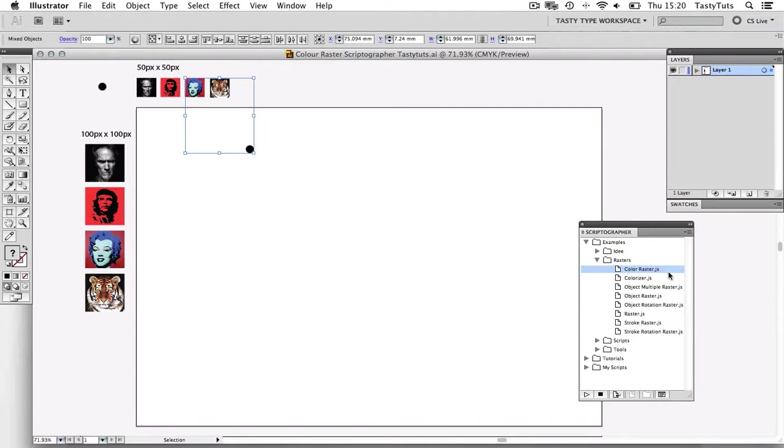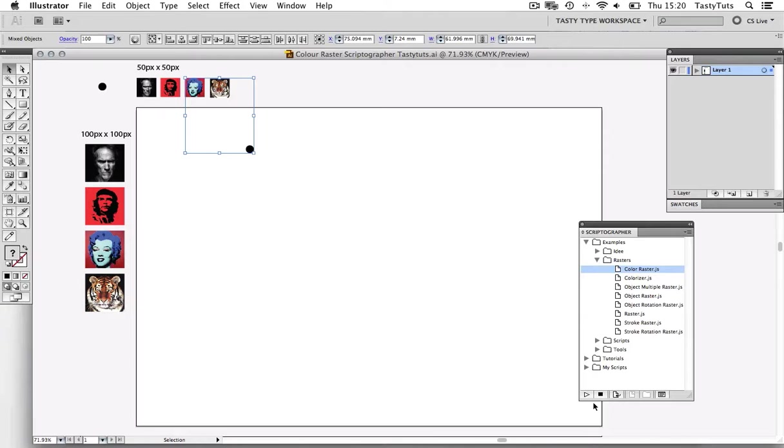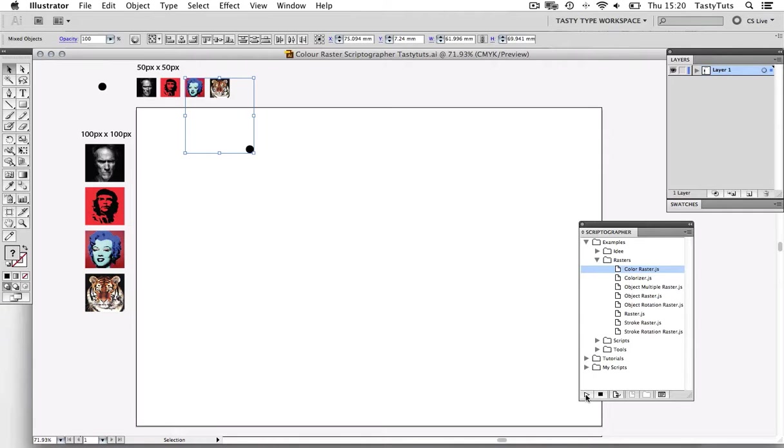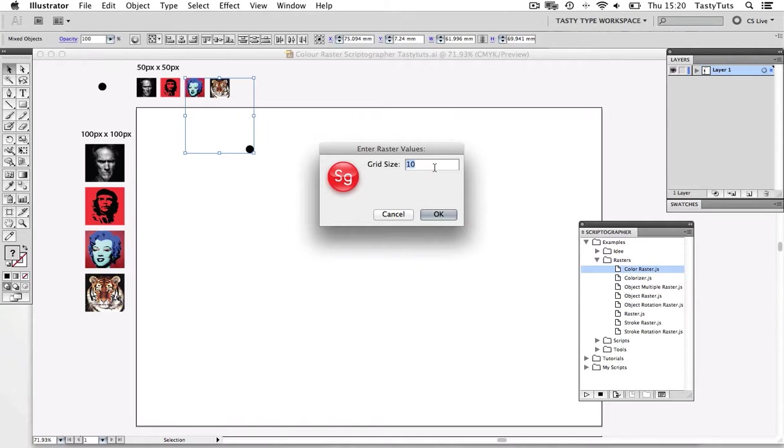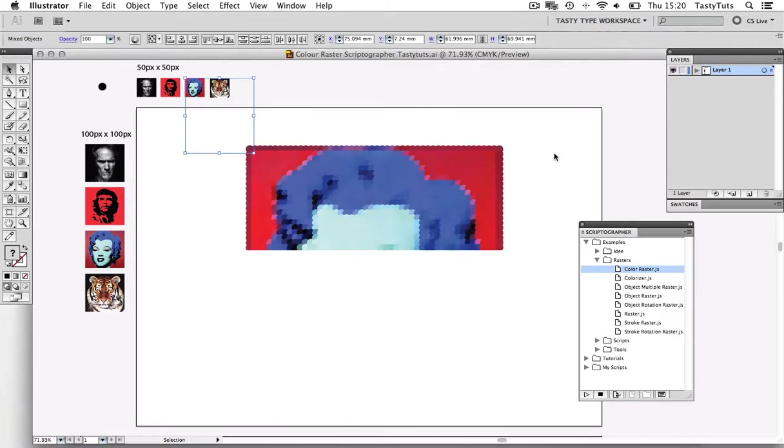Now with this selected, we need to come to the bottom of the Scriptographer panel, and you will see a series of icons. We want to come and click on the first icon on the left. This one looks like a play button. This is the Execute Script button. So once we click this, we will have a pop-up box to enter the raster value. Let's set the grid size to 13 and press OK.